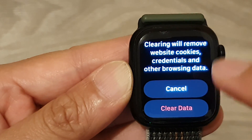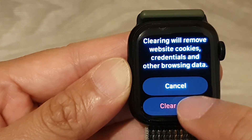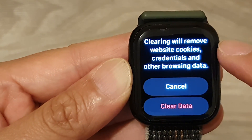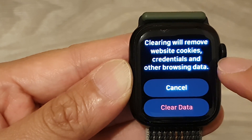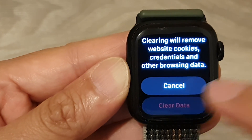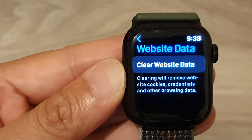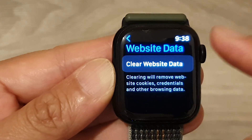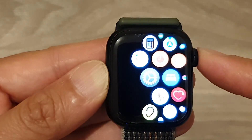Go down and tap on the Clear Data button. This will remove website cookies, credentials, and other browsing data. And that's it! Finally, you can press on the crown button to return back to your clock face.